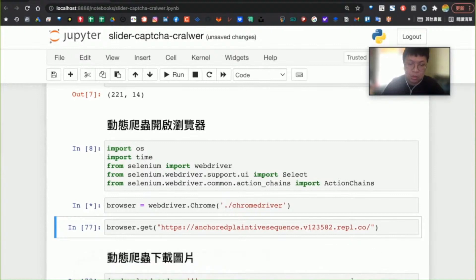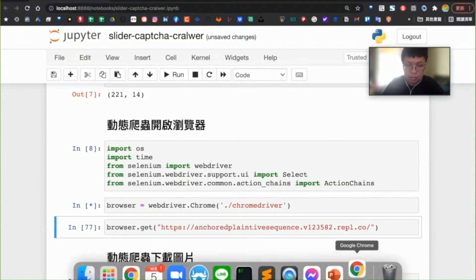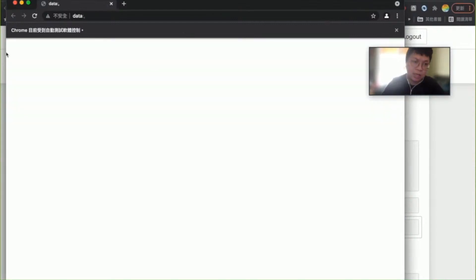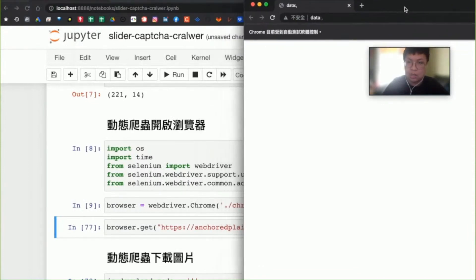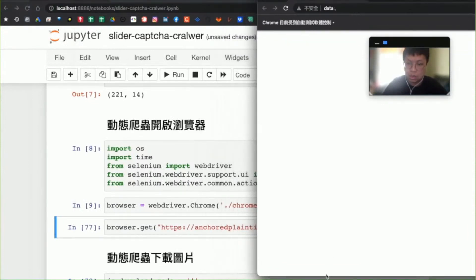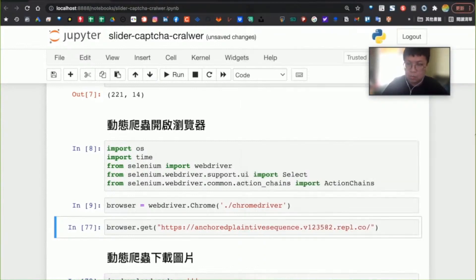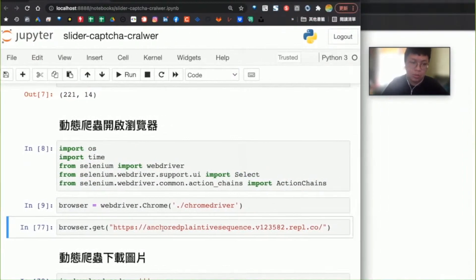第二步驟我們要做的事情是用動態爬蟲來模擬瀏覽器的行為，這邊我們會用Selenium套件。打開瀏覽器，`webdriver.Chrome`就會打開一個自動化的瀏覽器。這個瀏覽器就是透過程式自動打開來的，你打開之後會發現它旁邊有寫「這是透過自動測試軟體所開啟的」。接著把畫面稍微調整一下，讓大家比較好看到結果。